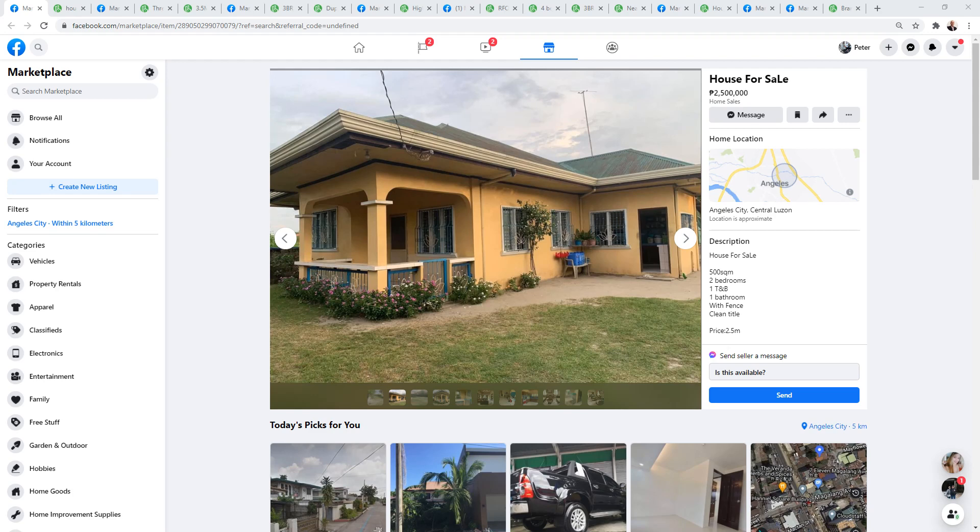G'day, this is Peter back with another episode of The Property Club. Today we're looking for houses for sale in Angeles City priced below one hundred thousand US dollars. We're looking at houses that we can potentially pick up for less than a hundred thousand dollars, and it seems to start around the mid twos.